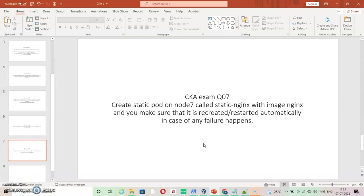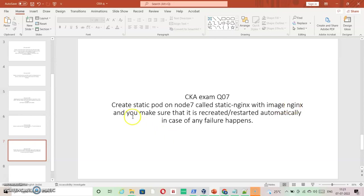Here we are with question number seven: create a static pod on node 7 called static-nginx with an image using nginx, and make sure that it is recreated or restarted automatically in case of any failure.